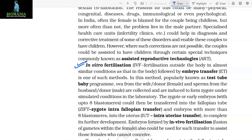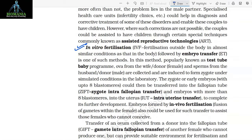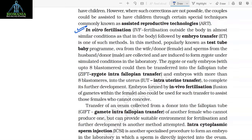In this method, popularly known as the test tube baby program, ova from the wife or a donor female and sperms from the husband or a donor male are collected and are induced to form a zygote under stimulated conditions in the laboratory. The zygote or early embryos with up to 8 blastomeres could then be transferred into the fallopian tube (ZIFT — Zygote Intrafallopian Transfer), and embryos with more than 8 blastomeres into the uterus (intrauterine transfer) to complete their further development.